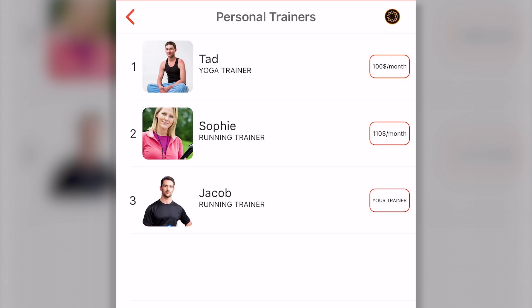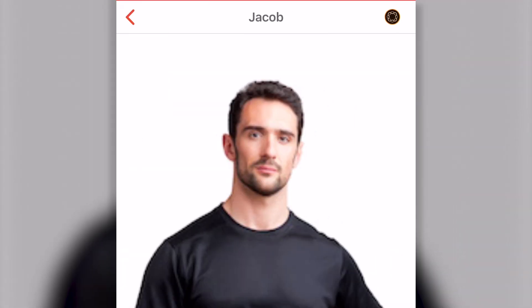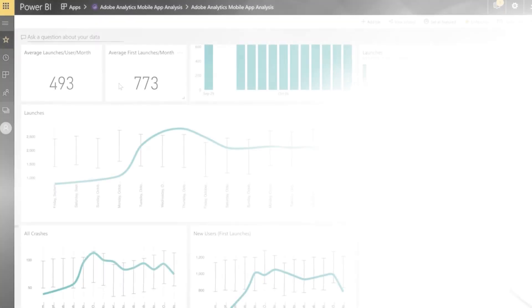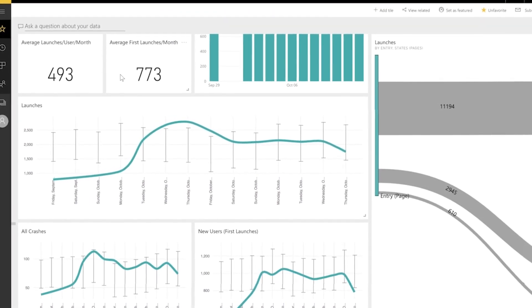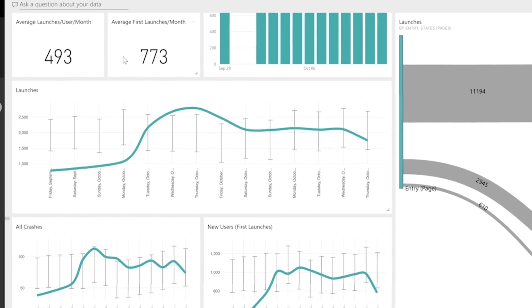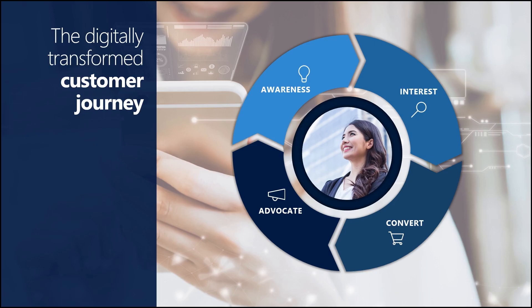Whatever Sarah does in the mobile app is tracked to enable the gym to further customize Sarah's experience. For example, maybe Sarah works with a running trainer and has a great experience. She is able to rate the trainer, and that gets tracked by Adobe. Meanwhile, marketers at Contoso can use Adobe Analytics to assess how successful their efforts have been. As Sarah does more and more, she becomes more engaged and loyal, becoming more of an advocate for Contoso Fitness.